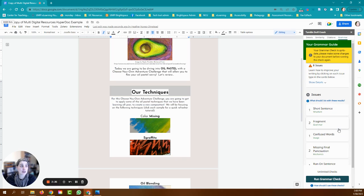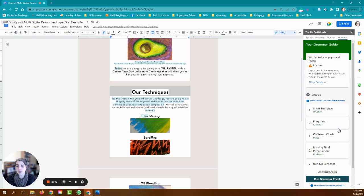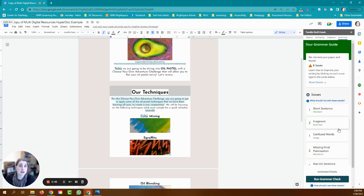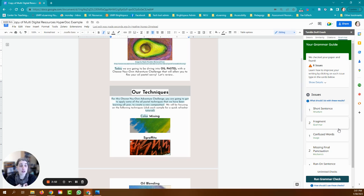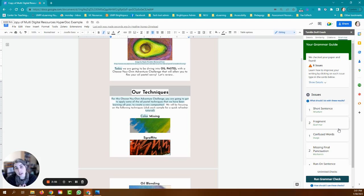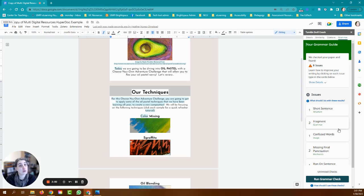So in a nutshell that is how we can utilize the Turnitin Draft Coach to help us in the writing process. I hope that you have fun with this tool. You can utilize it just private with you, it's not attached to any class, no professors have access to it, so you can just utilize it to help make your written pieces stronger before you hand them in. Thanks a lot and happy writing.